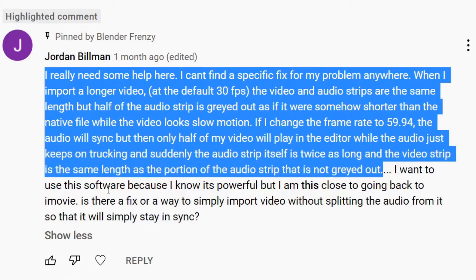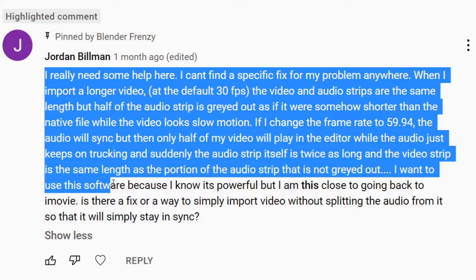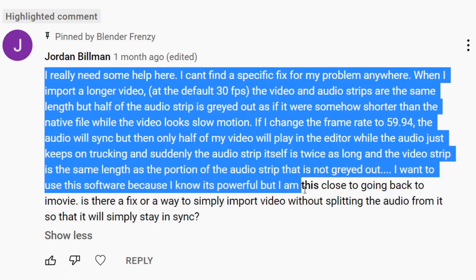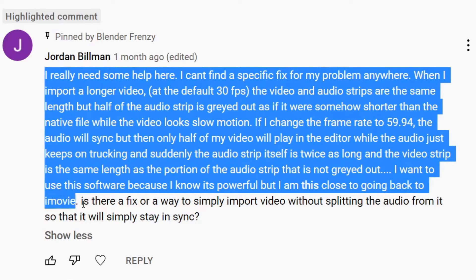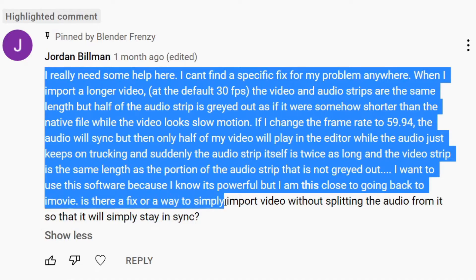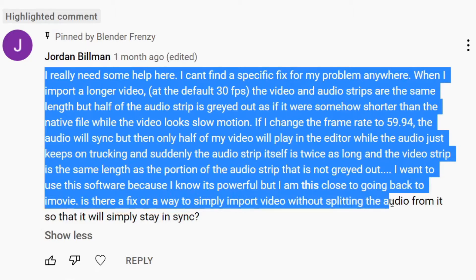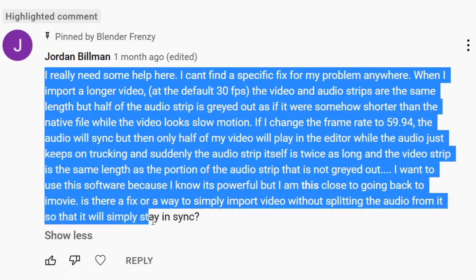I want to use the software because I know it's powerful but I am this close to going back to iMovie. Shudder. Is there a fix or a way to simply import video without splitting the audio from it so that it will simply stay in sync?